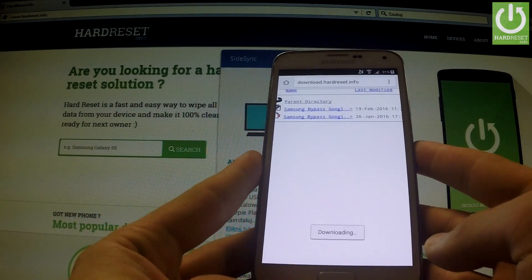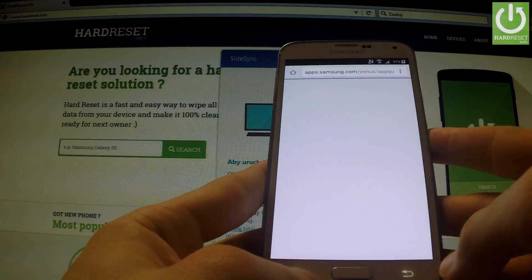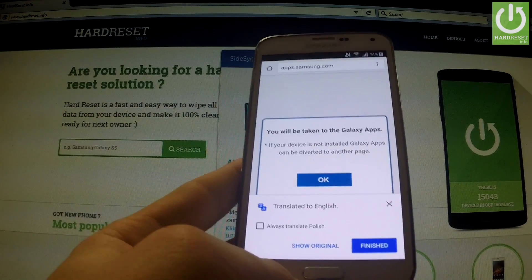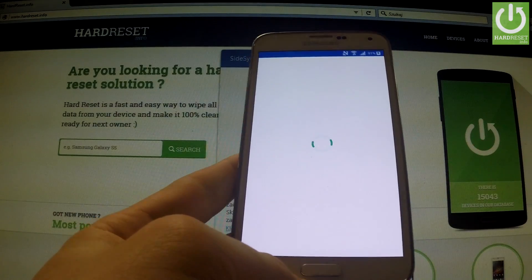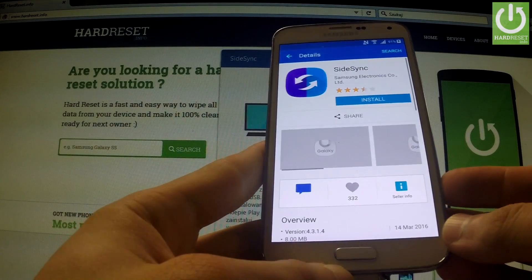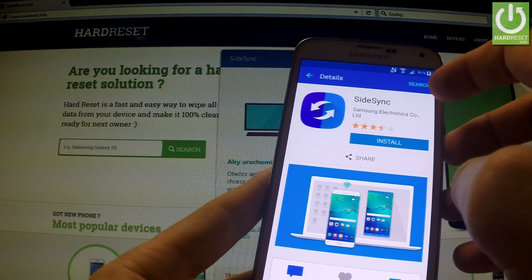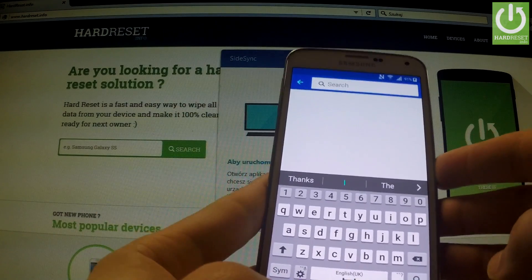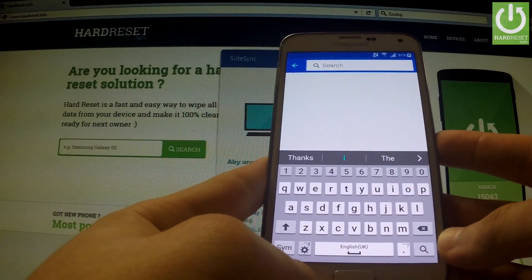Let me tap OK. Downloading. Now we can go back. Translate the message — you will be taken to the Google apps. Let me tap OK, and agree with the terms and conditions. Now we can search using the search icon — we can search the necessary application from a Google app store.